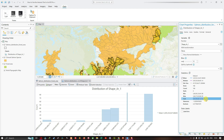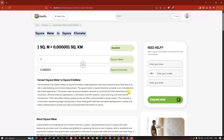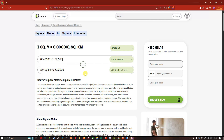I'll copy the sum value using Ctrl+C and open a browser to convert from square meters to square kilometers. Pasting the value, the total forest area where Chinook salmon resides comes out to approximately 864,068 square kilometers in this study region. Now let's return to ArcGIS Pro.